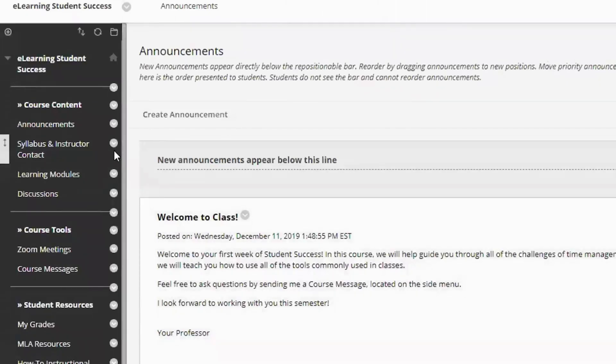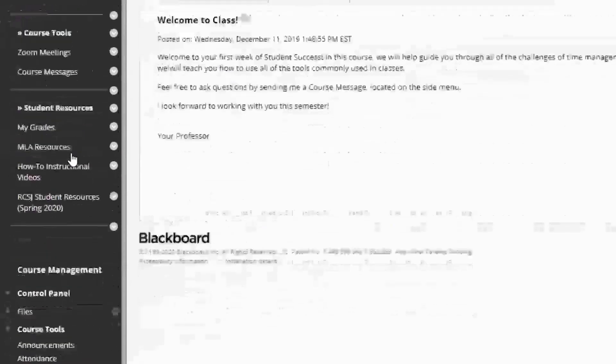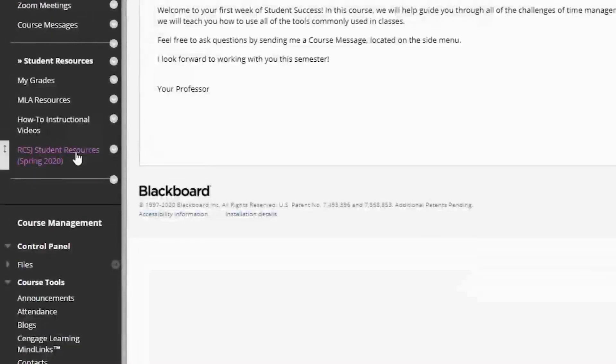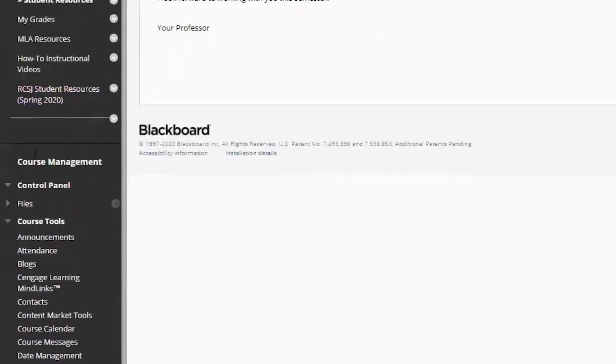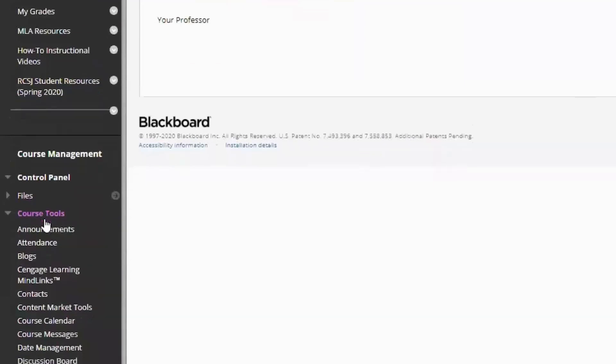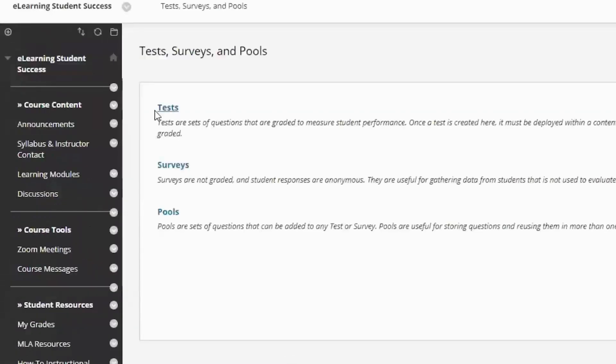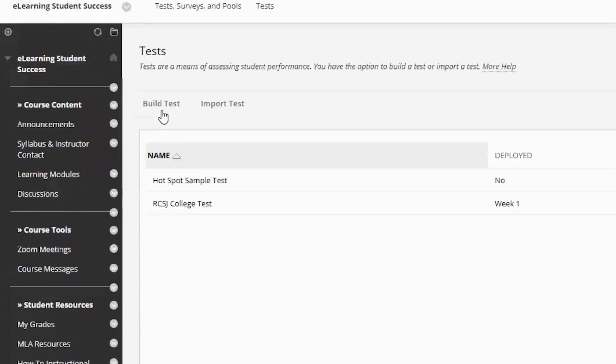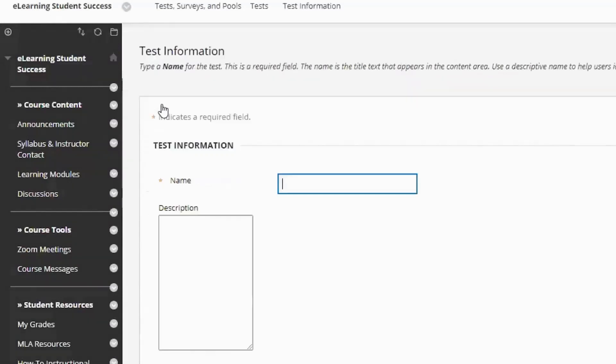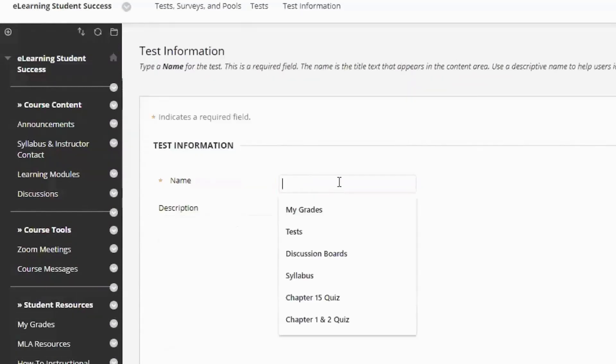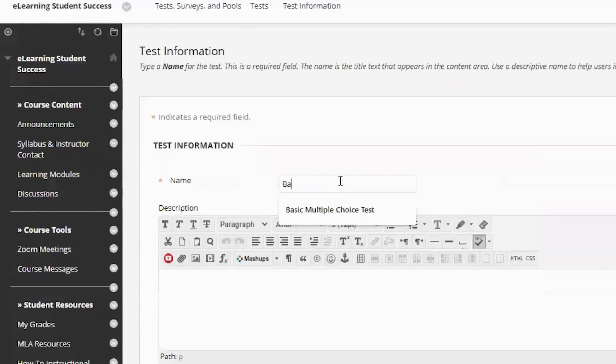Hello, today I'm going to show you how to make a basic multiple choice test. I like to build my tests under course management in my course tools menu, go down to test surveys and pools, click tests, and we're going to build test, basic multiple choice tests.